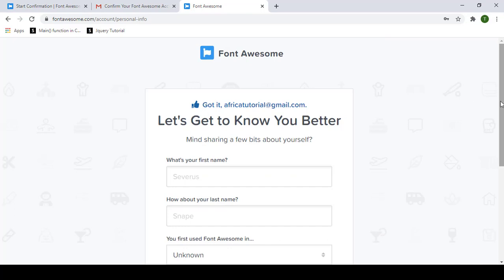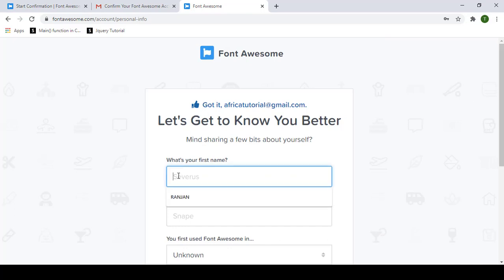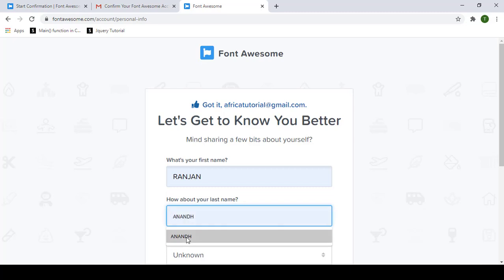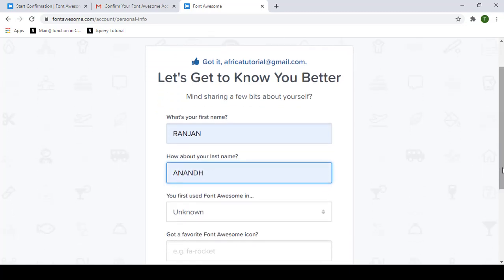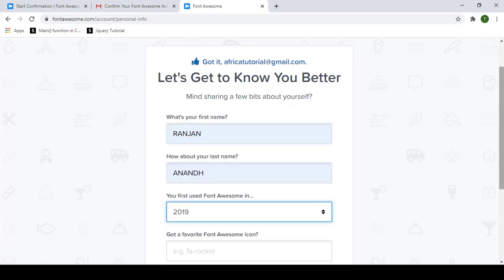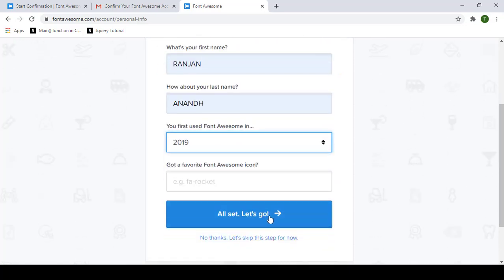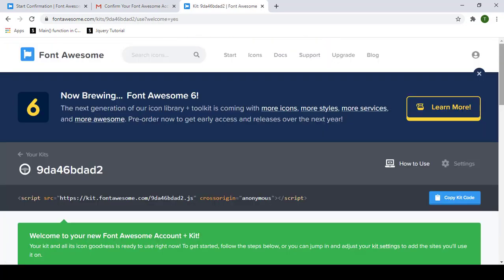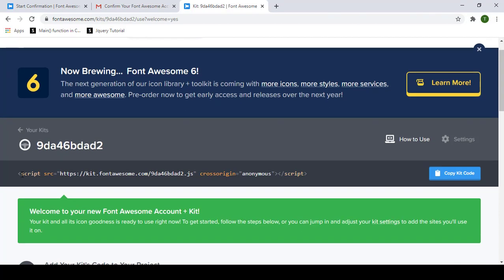After re-entering correctly, set your first name and last name. You'll also be asked when you first used Font Awesome — I've been using it since 2019. Once that's all done, click 'Let's Go'. This is now the Font Awesome dashboard, and you can see a script tag link that we are going to use in our HTML document.